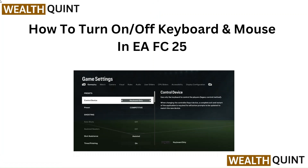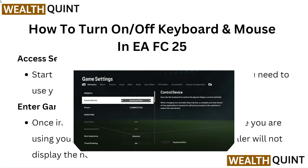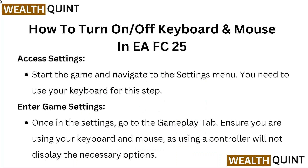Hello everyone. In this video we are going to tell you how to turn on or off keyboard and mouse in EAFC25.